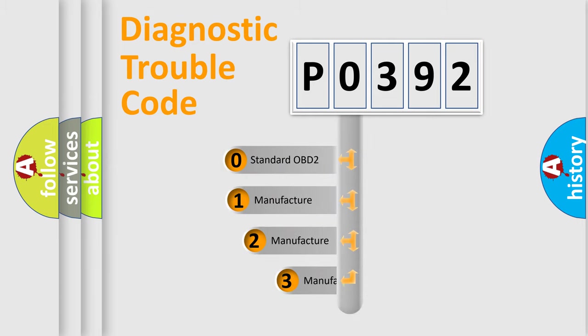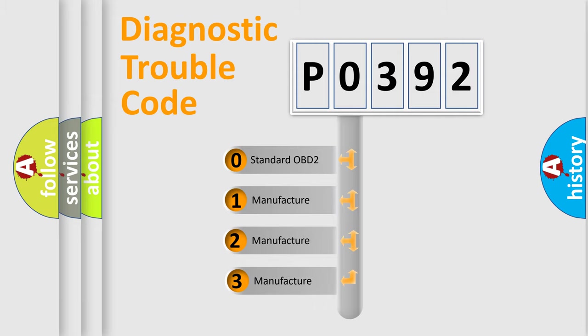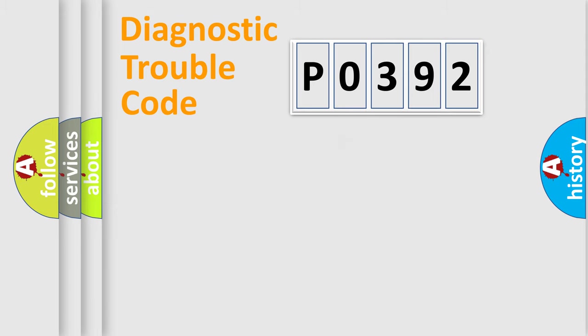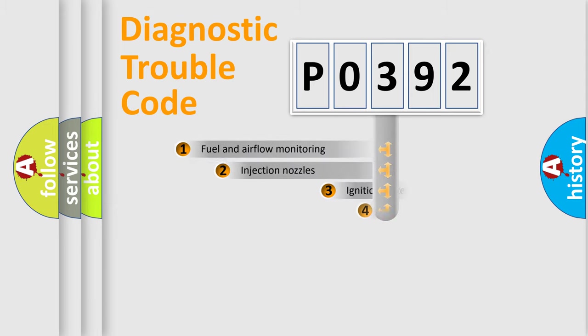If the second character is expressed as zero, it is a standardized error. In the case of numbers 1, 2, 3, it is a more prestigious expression of the car-specific error.